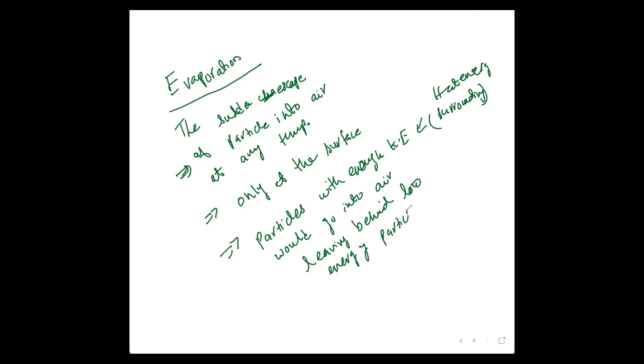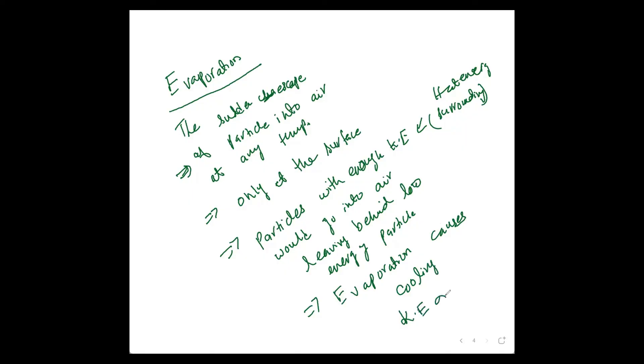So that is why evaporation causes cooling. Because when we discussed, kinetic energy and temperature are proportional to each other. So when kinetic energy is low, then temperature is low. That is why evaporation causes cooling.